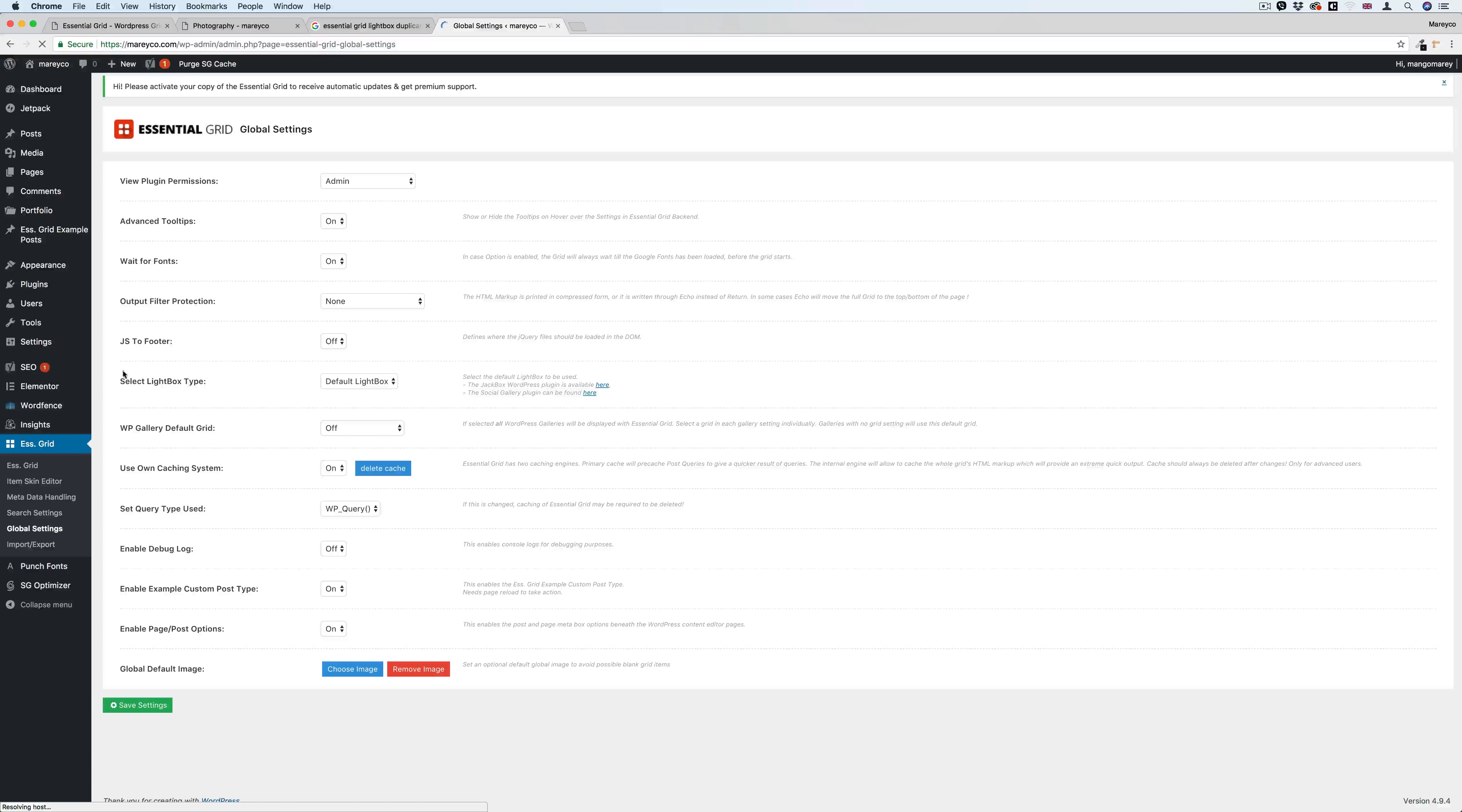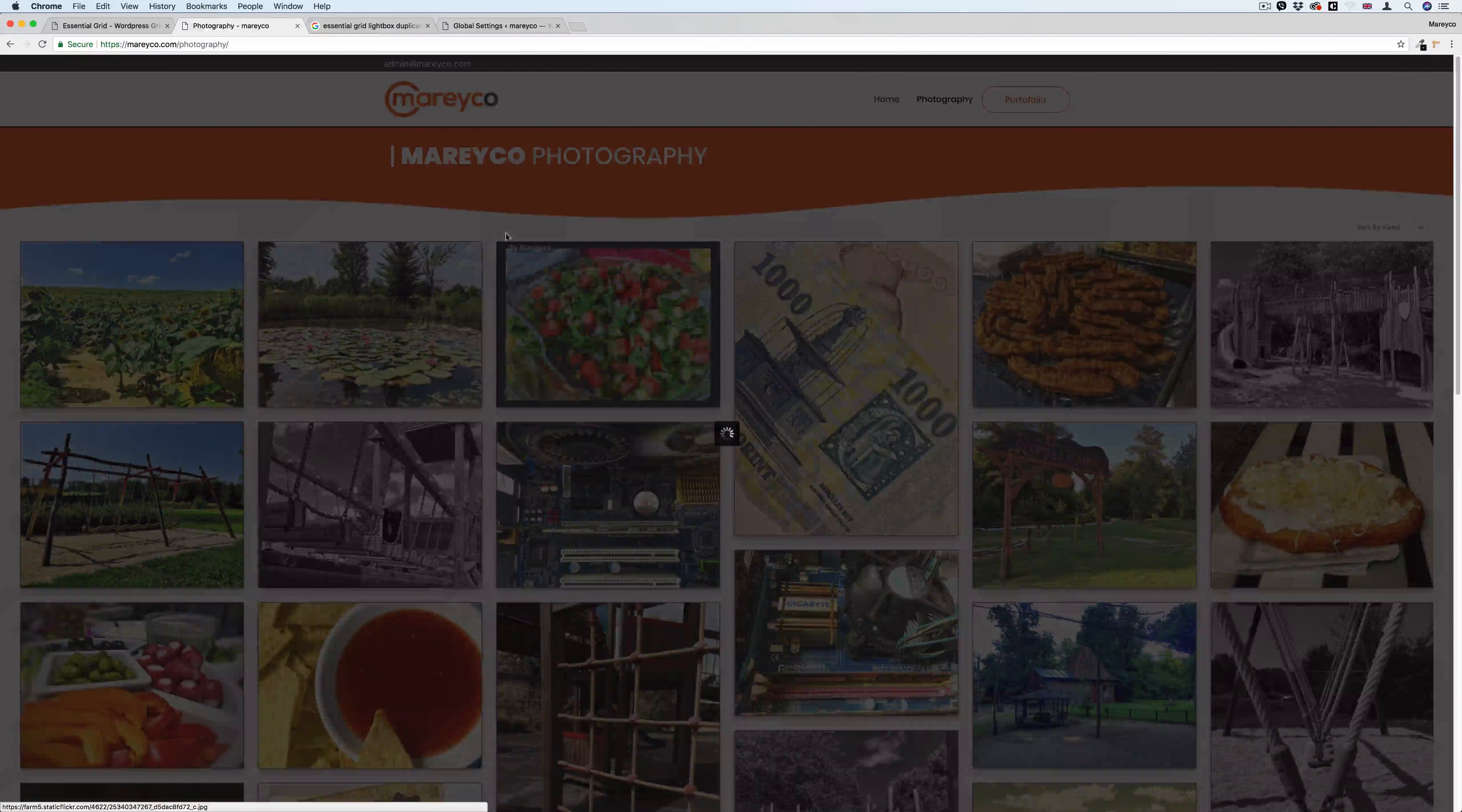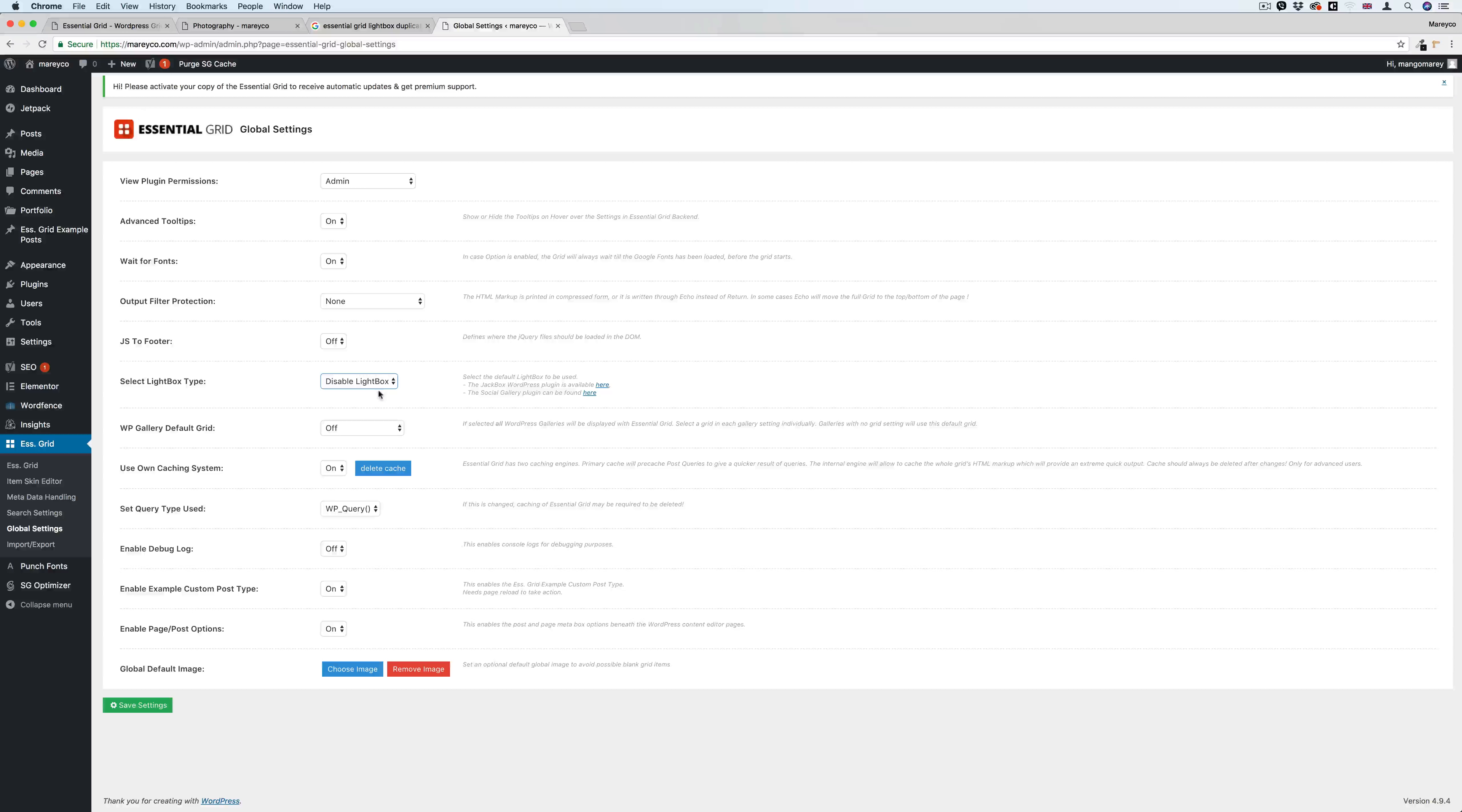If I go over here to Essential Grid global settings, you'll see something here called 'select lightbox type'. If you click this dropdown menu, you'll see 'default lightbox' and 'disable lightbox'. But why in the world would you need to disable the lightbox? You need to have the lightbox because when you click on an image, you want to see the lightbox. So you'd never think to go here and disable this one. But in fact, if you disable this lightbox and click save settings...